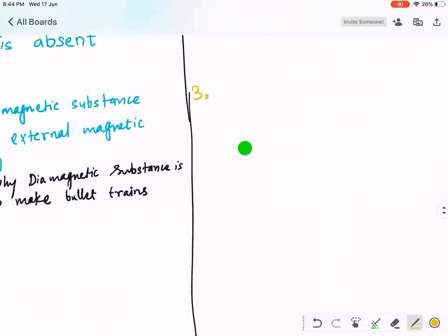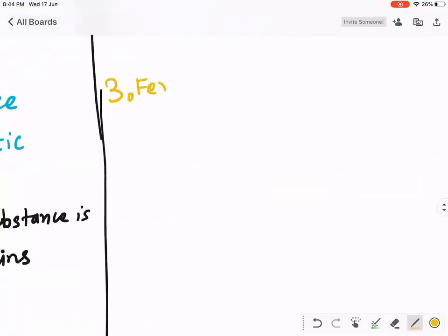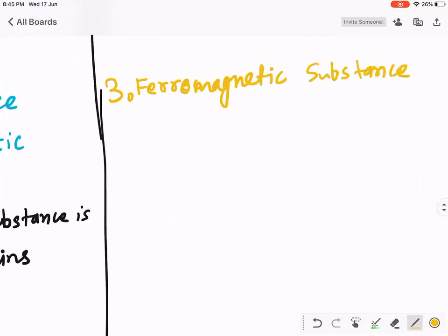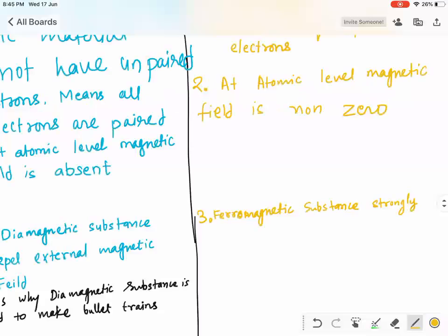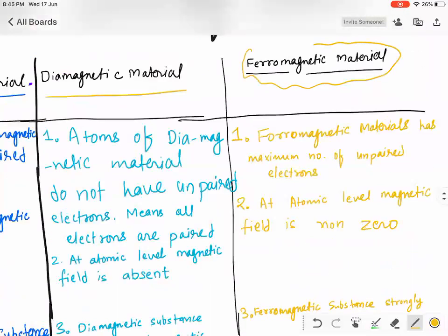Yes, because it has a lot of unpaired electrons. A ferromagnetic substance strongly attracts the external magnetic field — like metal pieces getting strongly attracted towards a speaker's magnet. The key of your cycle or bike, or any other metal that is strongly attracted to a magnet, is a ferromagnetic material.